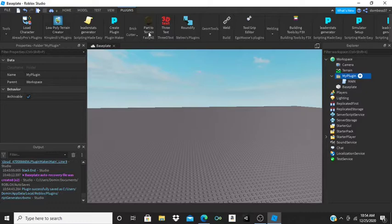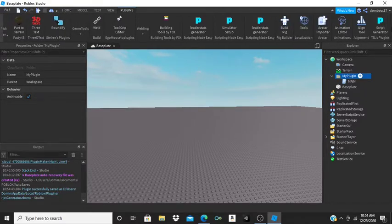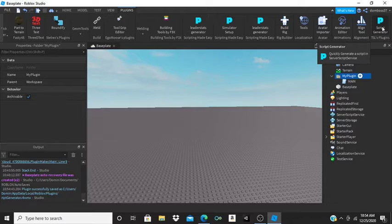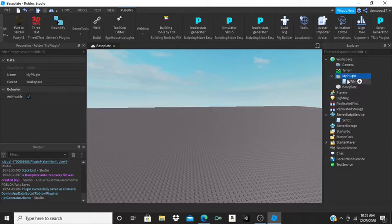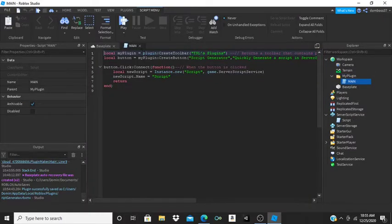Now all the way back in the plugins tab, I have a plugin called 'Script Generator'. It says 'TSL's Plugin', and if I hover over it it says 'Quickly generate a script in ServerScriptService'. If I click on it, I now have an arrow next to ServerScriptService — if I drop it down it shows a script named 'Script', because that's how we told it to be named.